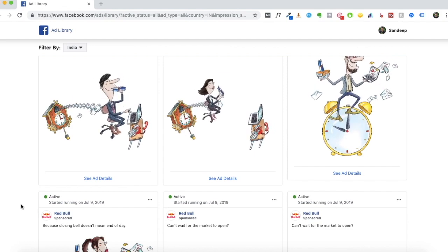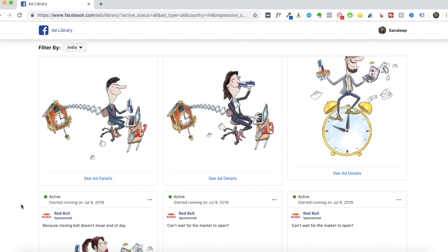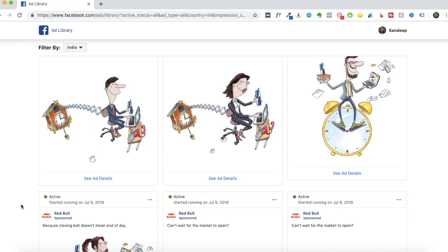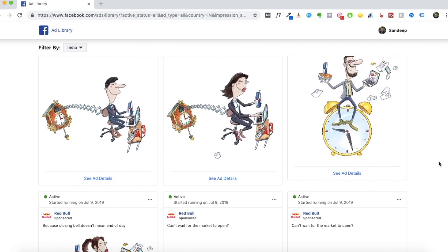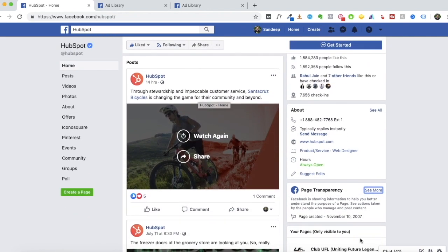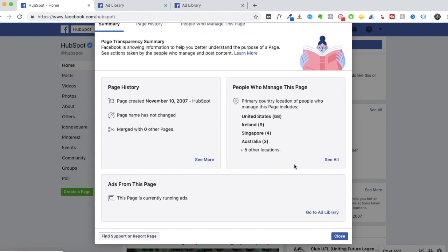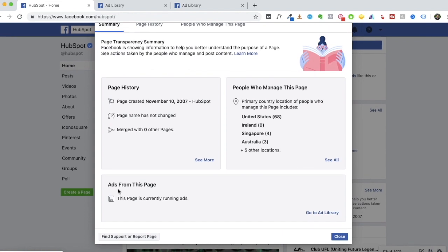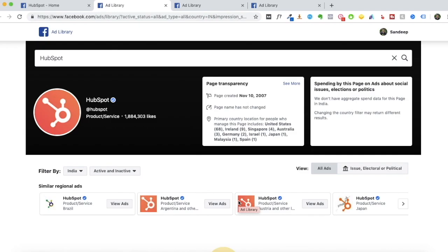In this video I'll show you exactly how to start using Facebook Ad Library and the three main insights you can gain from it. To access it, go to the page you'd like to research and look for 'Page Transparency' on the right side. Click 'See More,' and in the pop-up window look for 'Ads From This Page.' Click 'Go to Ad Library' and it'll show you all the active and inactive ads of that page in your location.